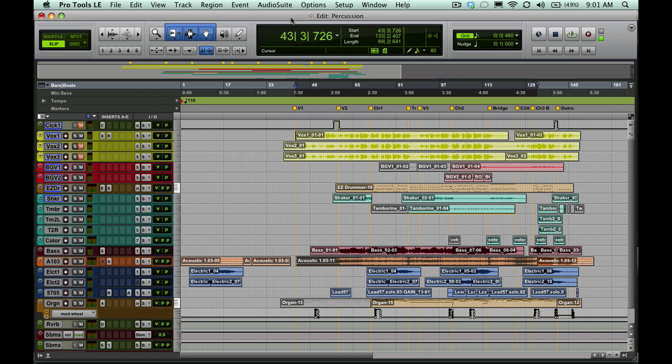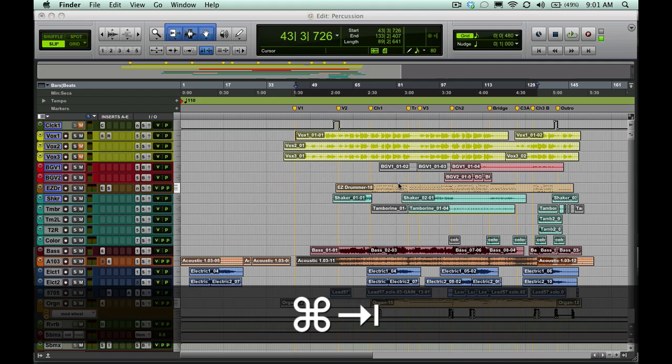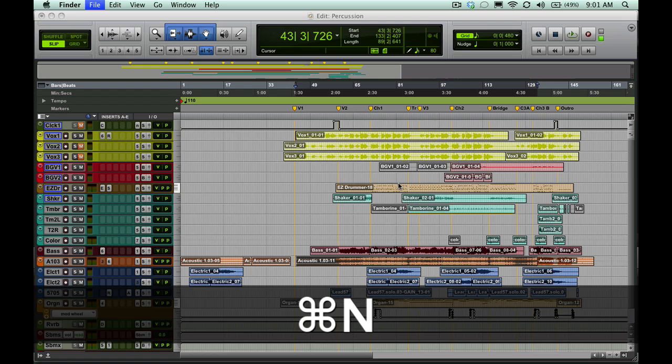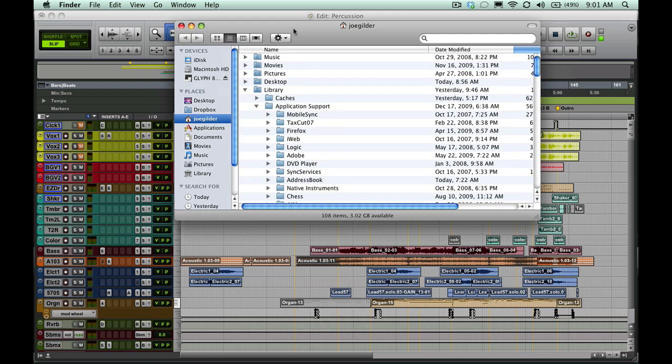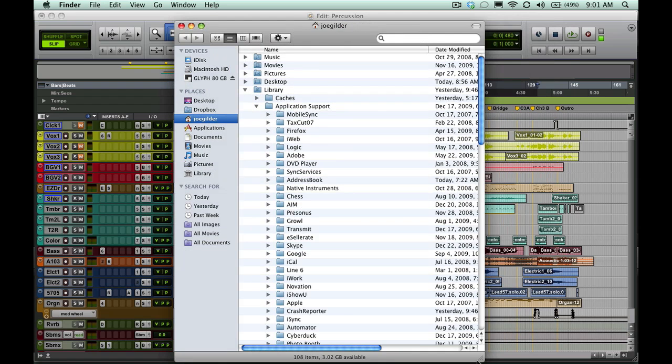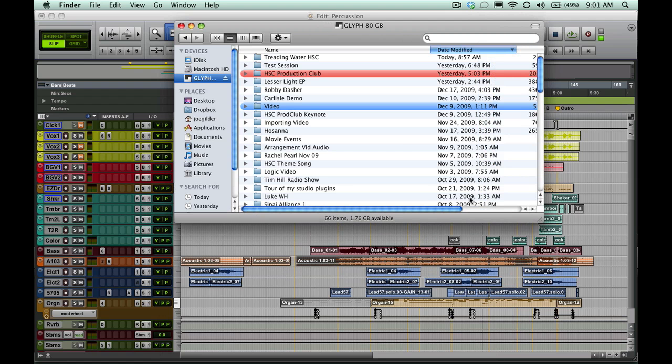If you do much recording, then you know no matter how big of a hard drive you get, you're going to fill it up sooner than you expected. Now for me, I've got a Glyph drive, and it's only an 80 gig. So obviously it's small, but at the time it was the cheapest one and I didn't think I'd fill it up anytime soon. Well, the truth of the matter is, I have filled it up.